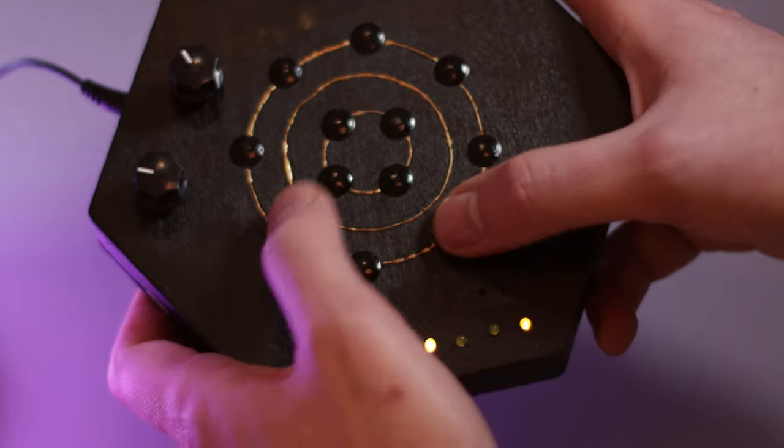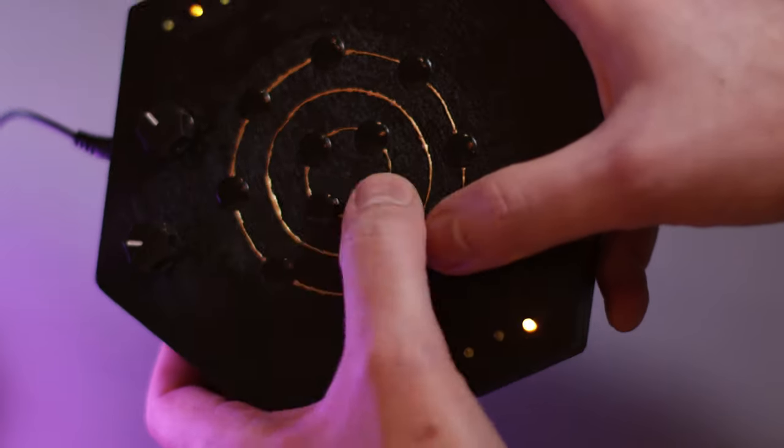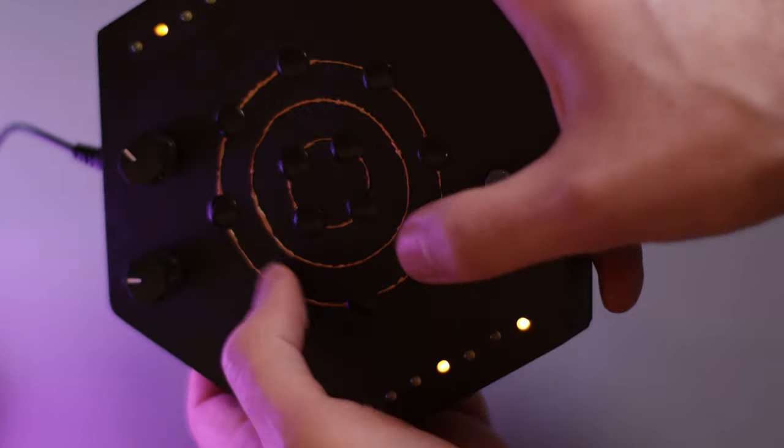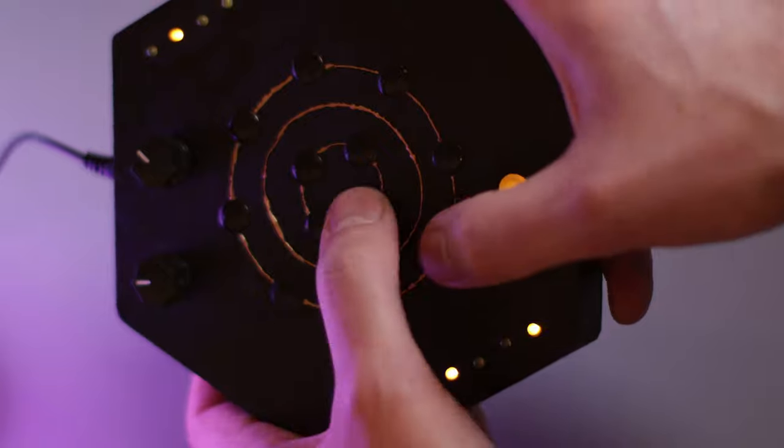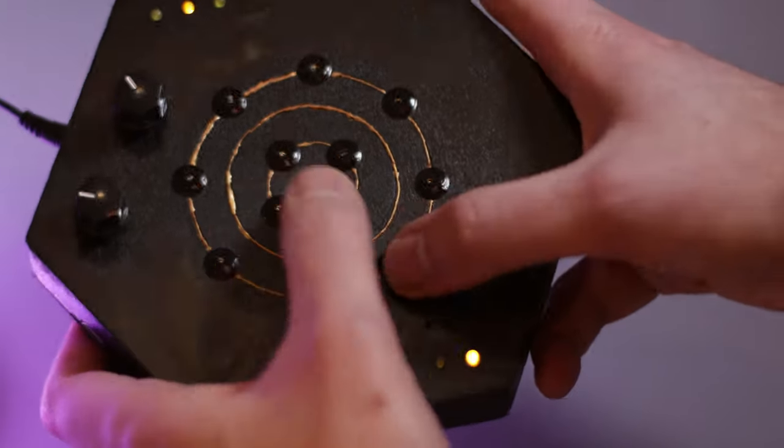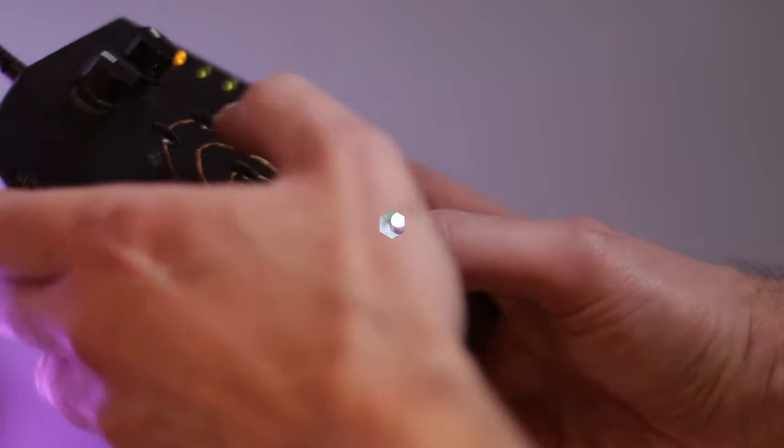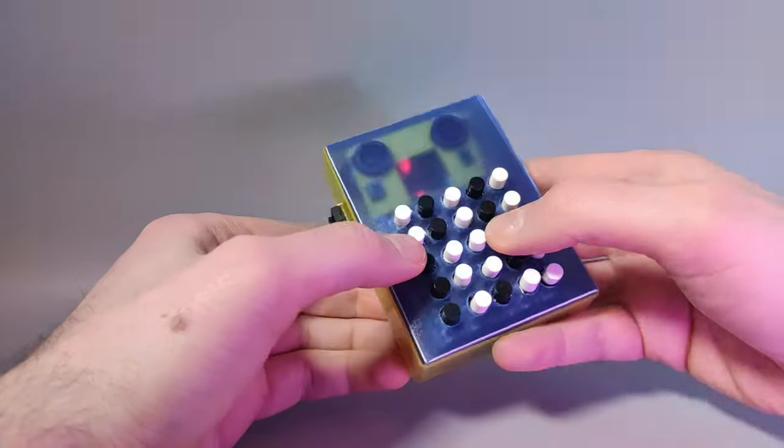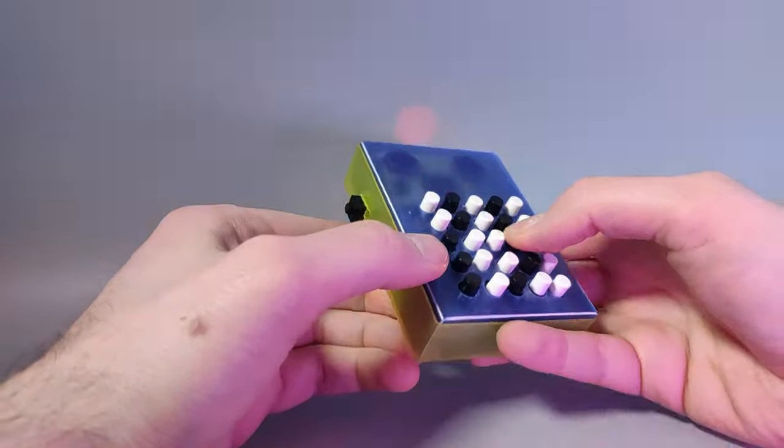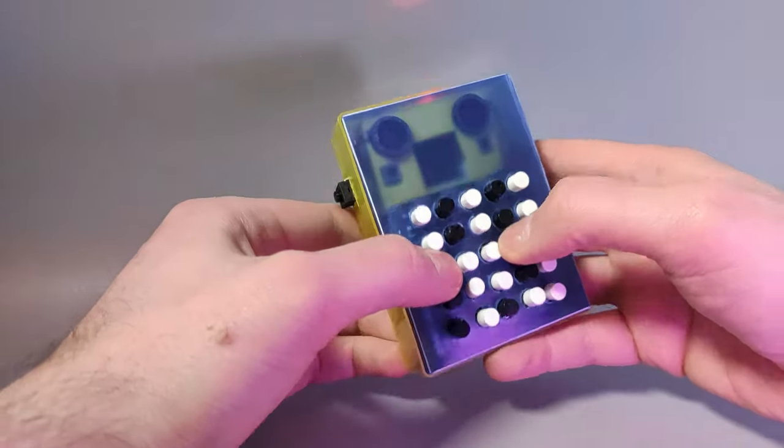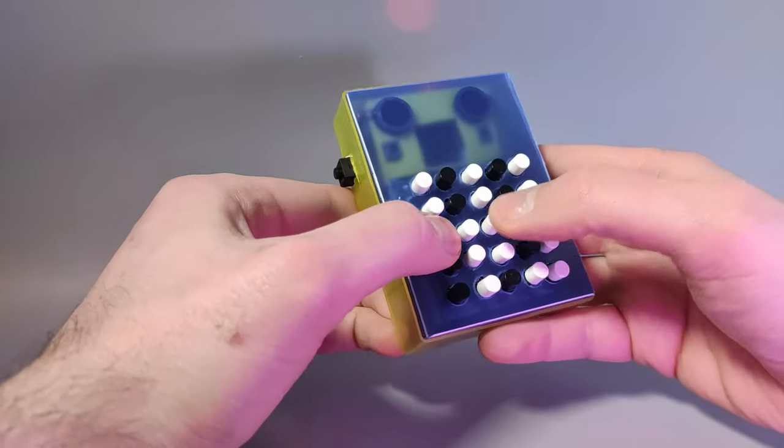In addition to the accelerometer, the unit also provides gyroscope data, which Dodepan uses to perform pitch bending, a trick I borrowed from a previous toy synth I made, the TS-DET one.